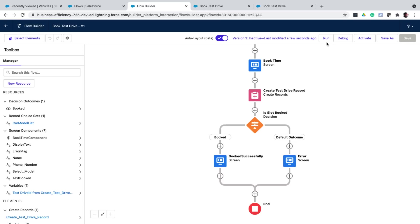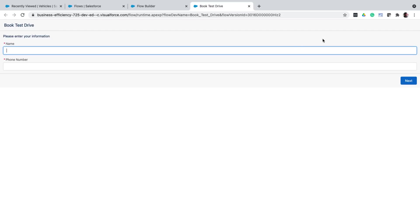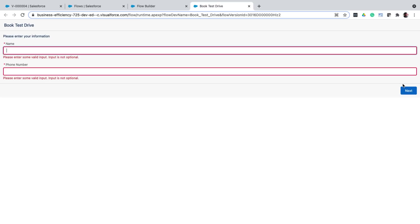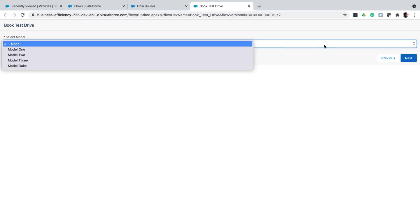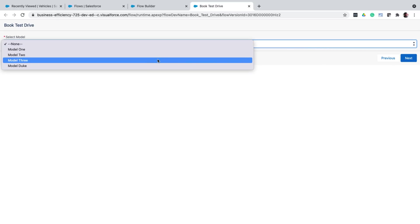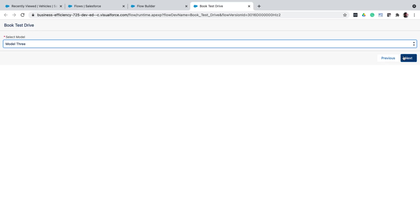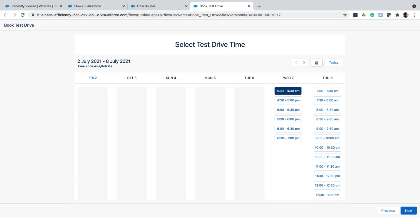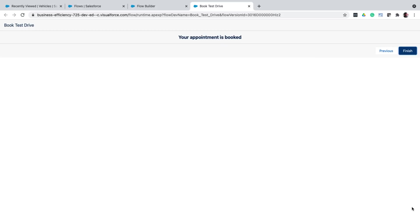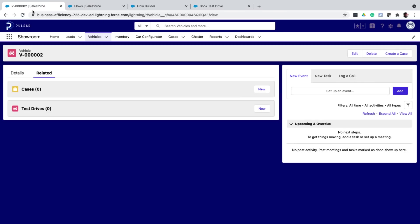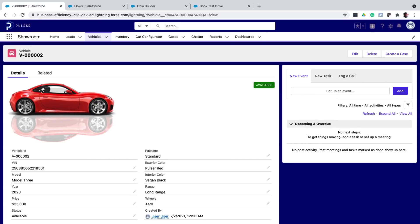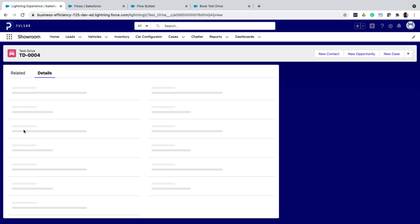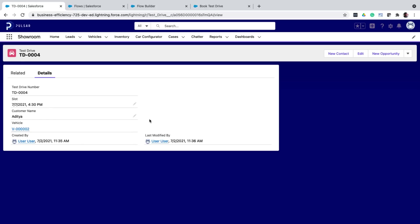And once I do that, I can run it right from here to test it. So here is our first screen. Let me click next without entering any details. And because these fields are required, it shows an error. So now let me fill in the details. And now I click next. So here I can select a car. Notice how the dropdown includes all the available cars. I select one and click next. So this is the lightning web component that lets me select a time slot. I choose one. And when I click next, I get a success message, which means the test drive record is created successfully.